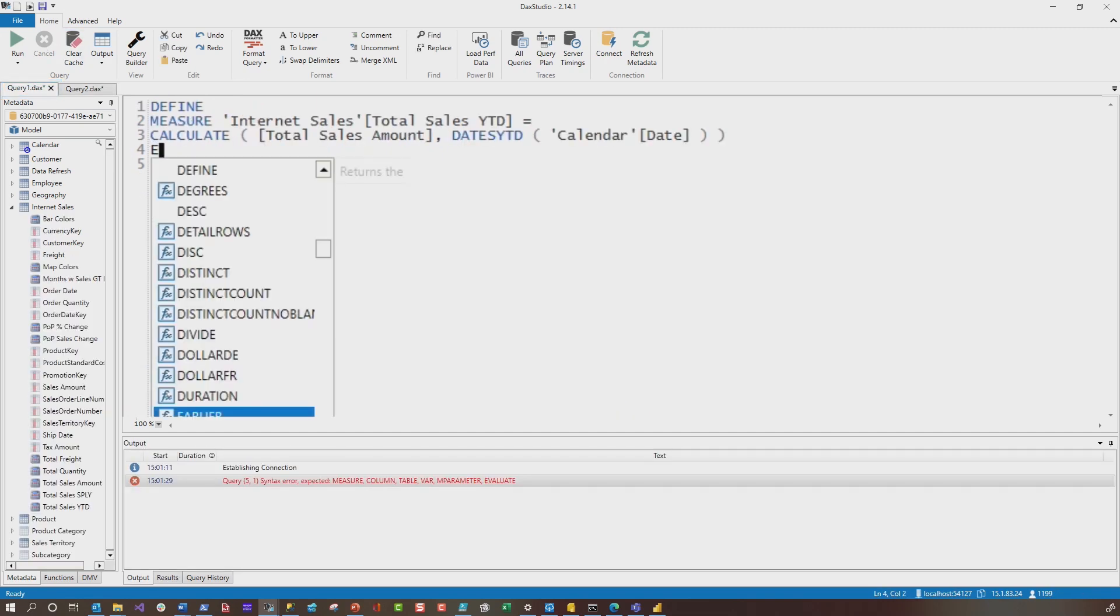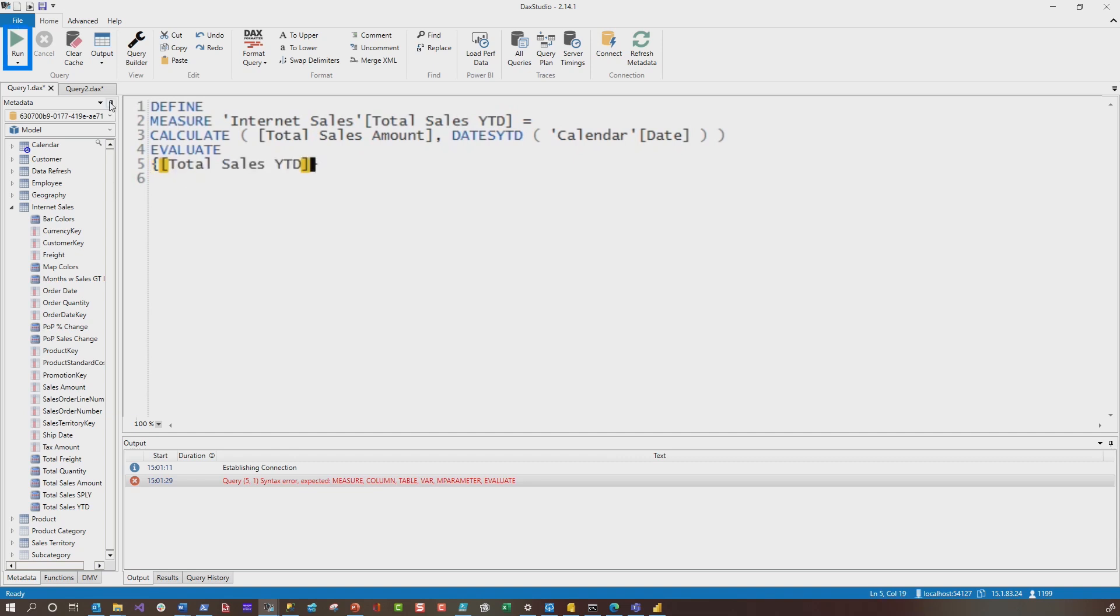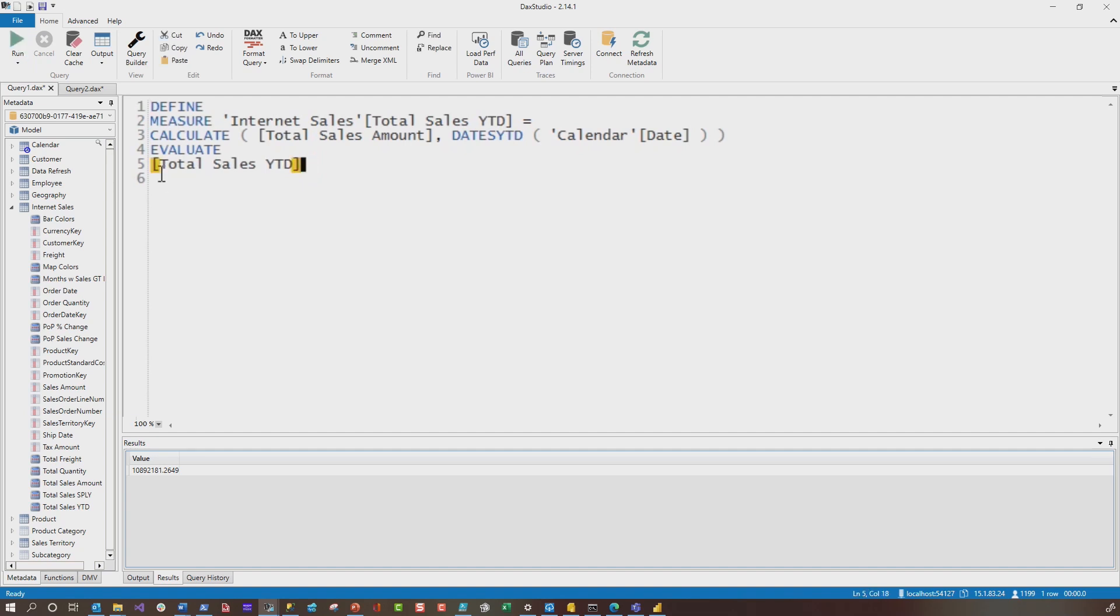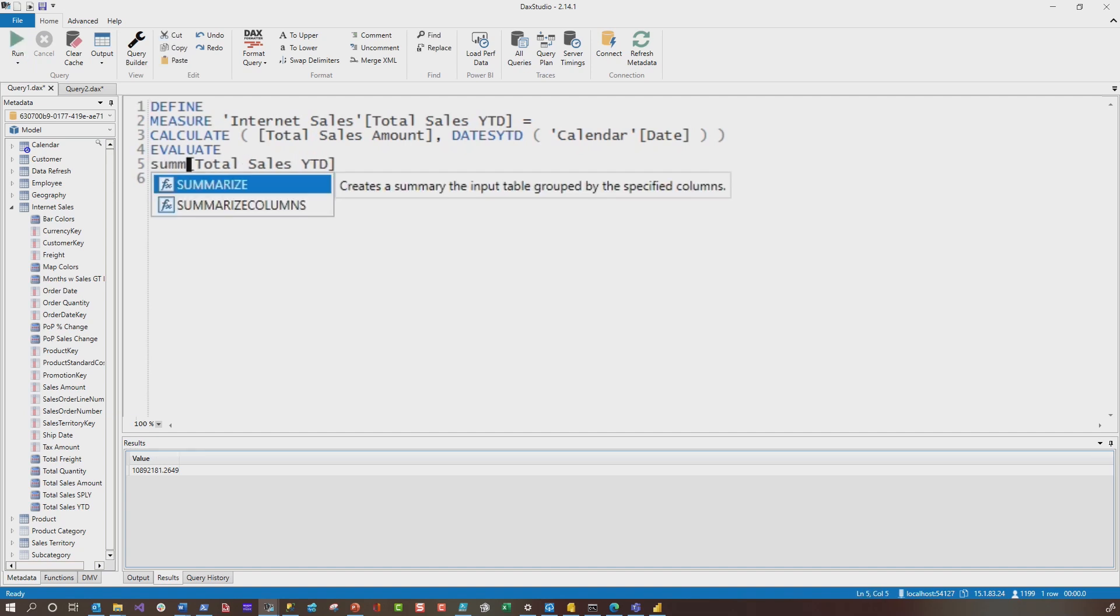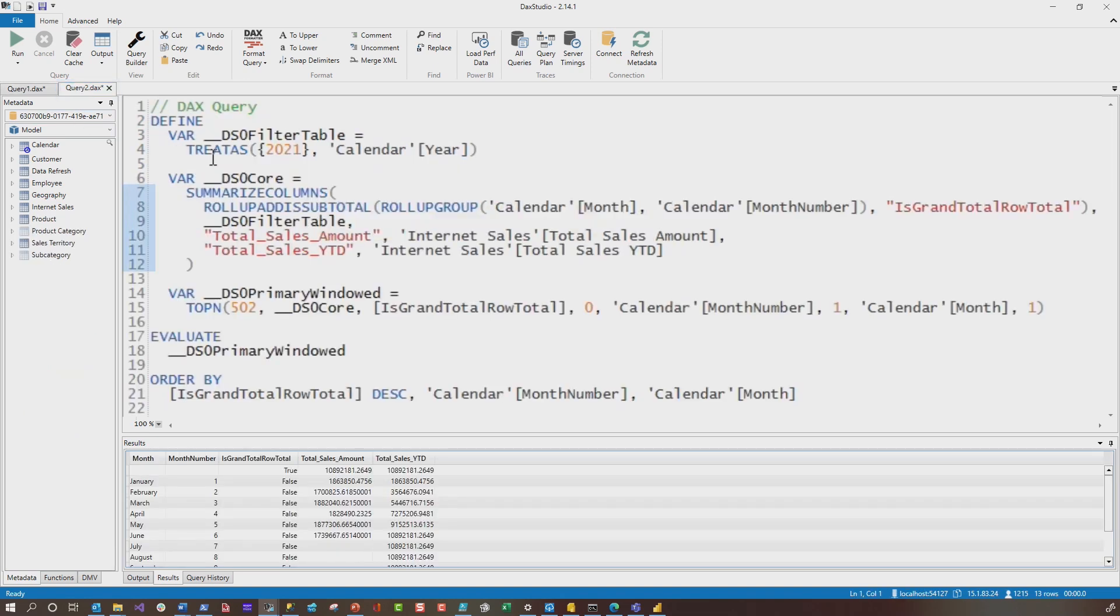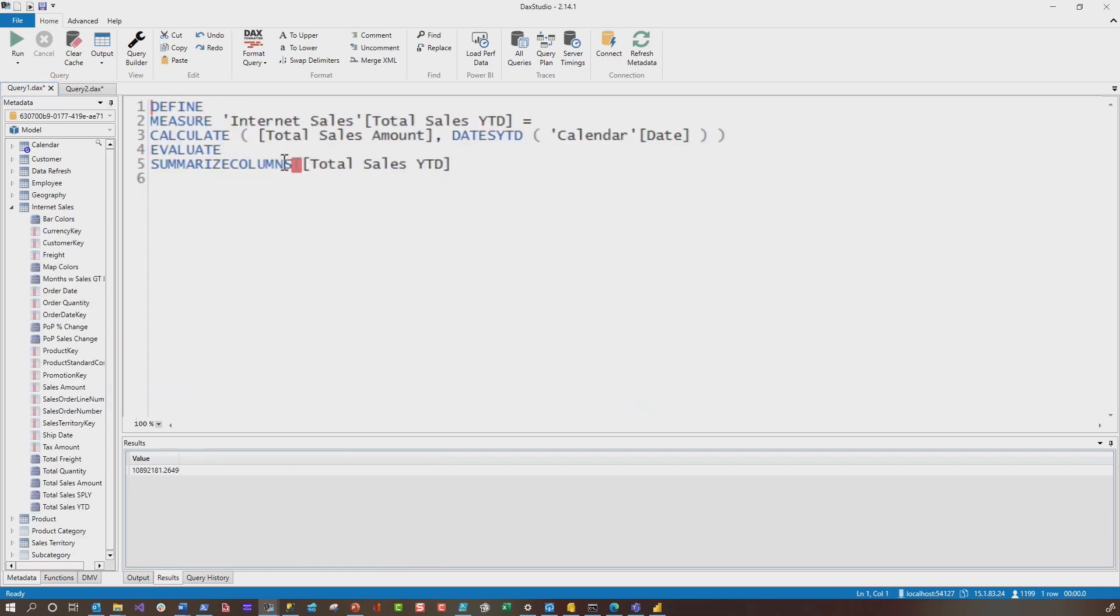So let's go back over here to this window. So what I'm gonna do now is right here, I'm gonna type evaluate, and because measures return scalar values, I'll have to use the table constructor, and then I can see just that value. But that's not what I wanna do. I actually wanna create a table. So what we can do is, and all you have to do is use summarize columns. So let's go over here, let's take a peek. So you can see right here, it's using summarize columns, and this is exactly what Power BI Desktop is doing.